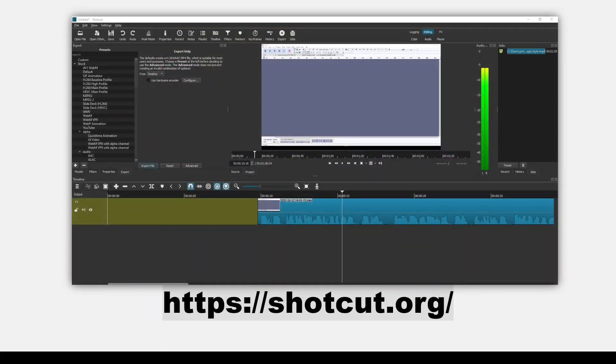And then here's Shotcut. This is where you can add video, images, music, and sound and make your final edits before exporting to an mp4.